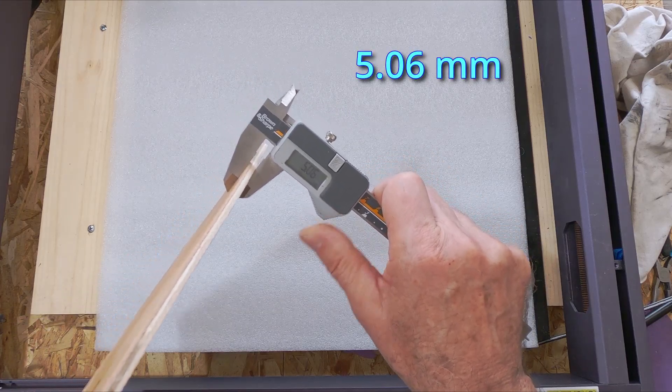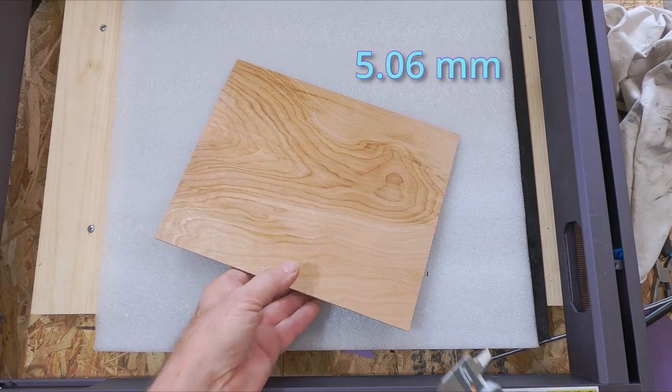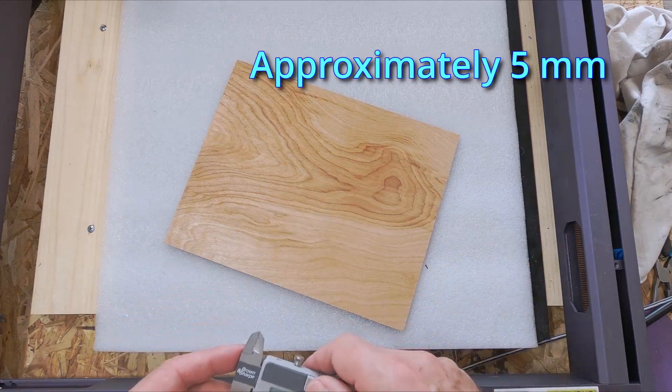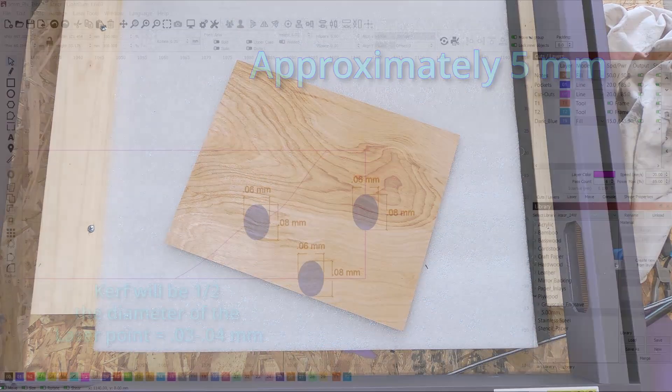And because of the kerf when it's cut, there'll be a slight difference in the size, but that's what the test is for.